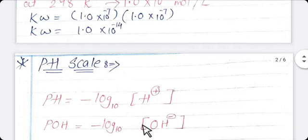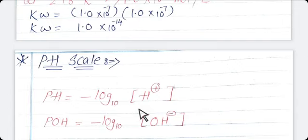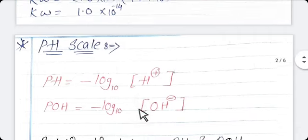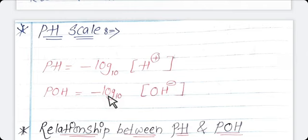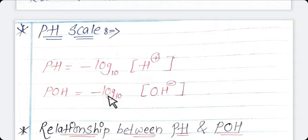Mathematically, we can write it as pH = −log₁₀[H⁺]. Similarly, we can write the formula of pOH as the negative logarithm to the base 10 of the molar concentration of OH⁻ ion. So the pH of the solution is defined as the negative logarithm to the base 10 of the molar concentration of H⁺ ion in solution, and pOH is the same for OH⁻. These are the definitions of pH and pOH.